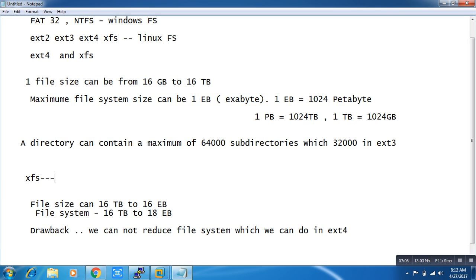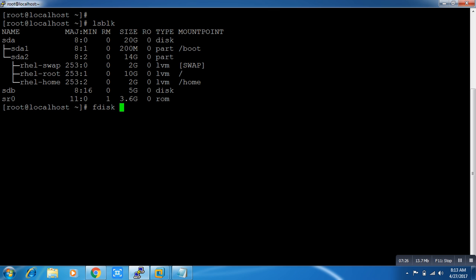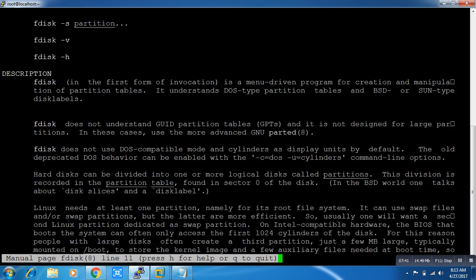One more thing — XFS is the default file system in RHEL 7, and in RHEL 6 it was ext4. fdisk is the utility used to create a partition. You can use the man command to see what kind of options you can use and how.